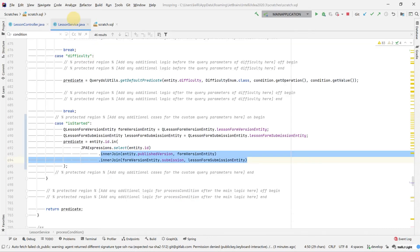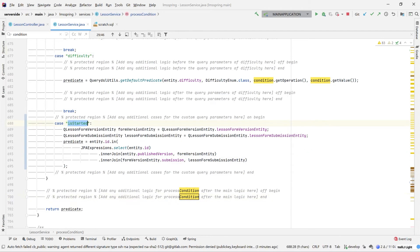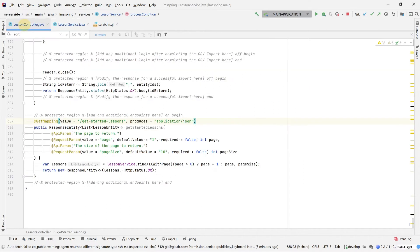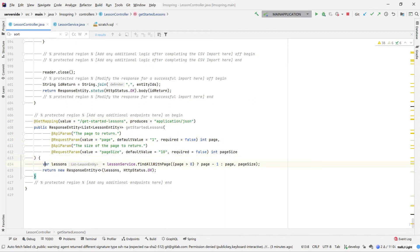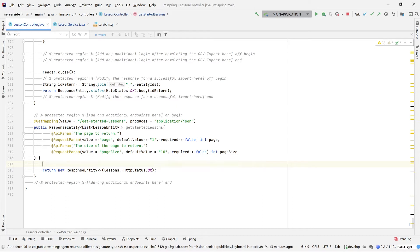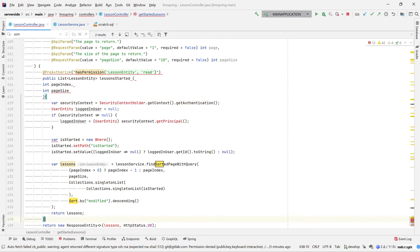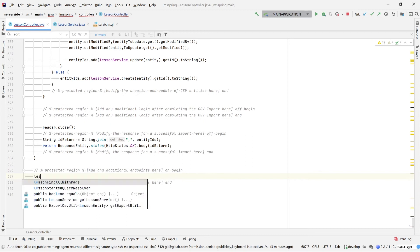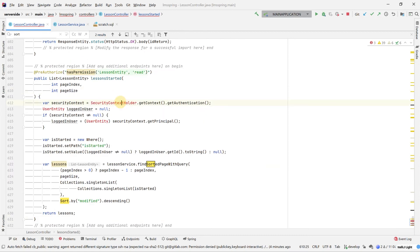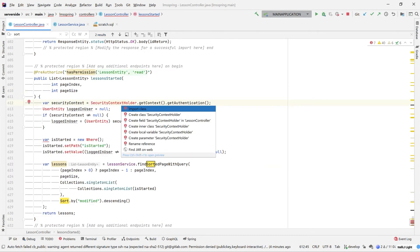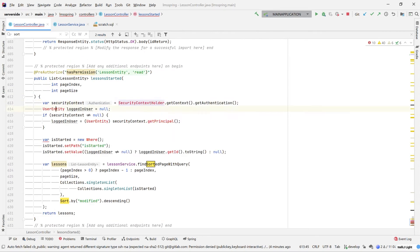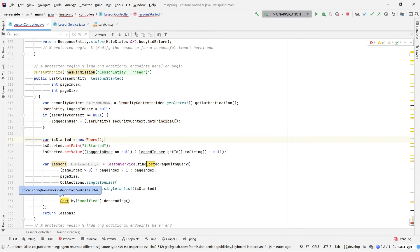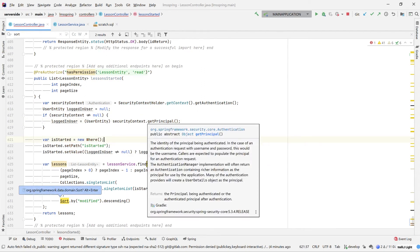In this, now that we've got this is started query, what we want to be doing is expanding this one step further. So is started is excellent, however it doesn't actually do anything by itself. We need to be using this query within our lesson controller itself. Jumping back to the lesson controller, let's replace our lessons find all with page with a more complex method. Making sure all of our imports are properly resolved as well.